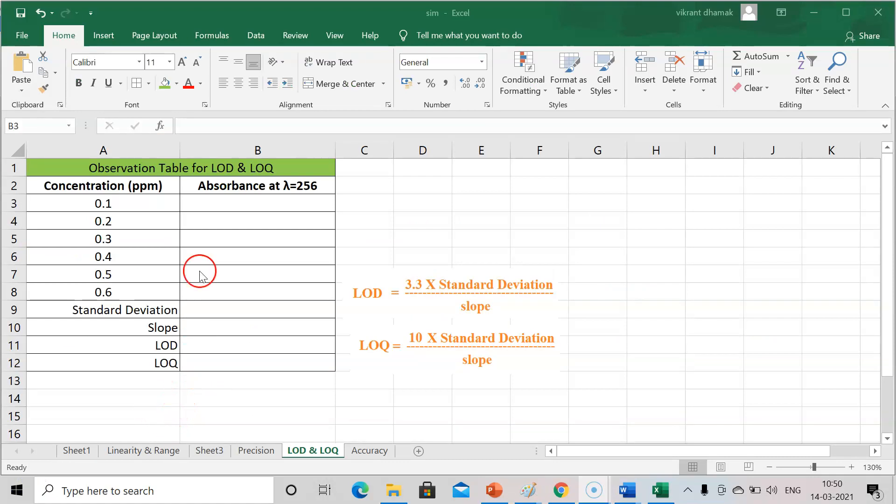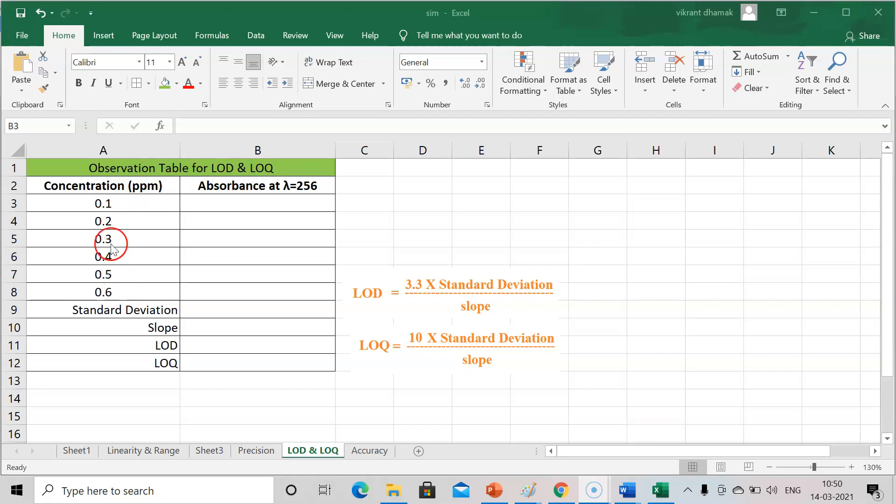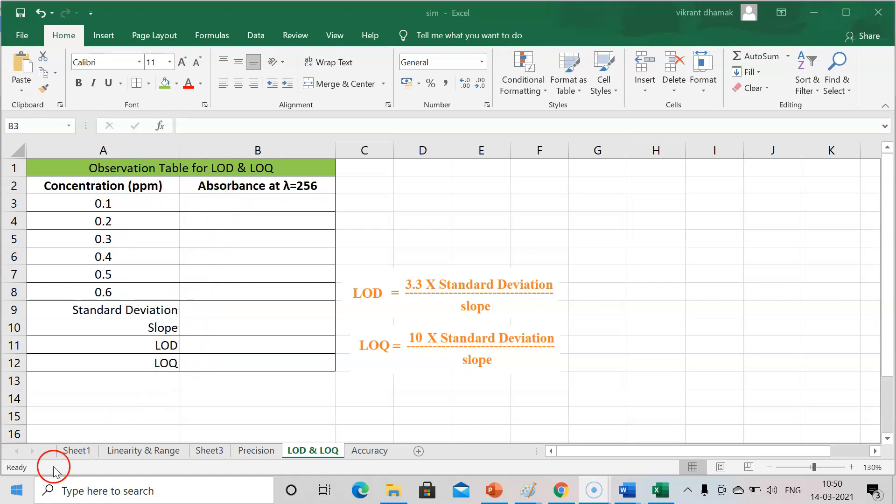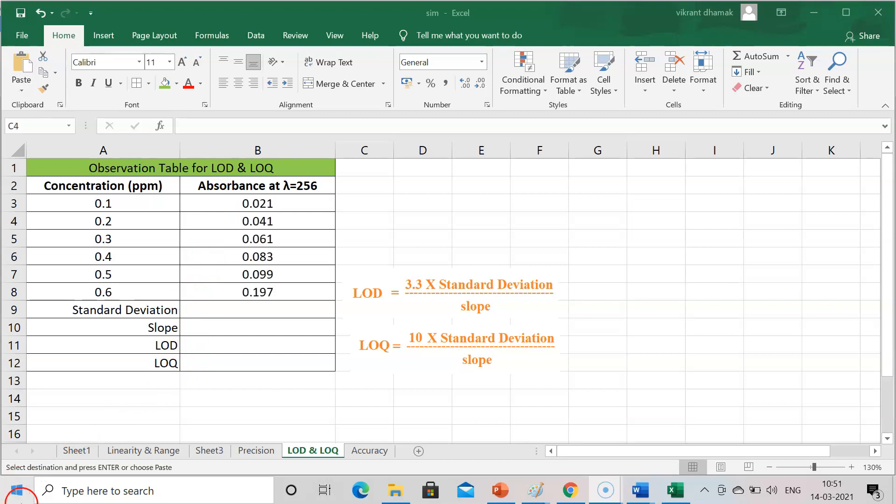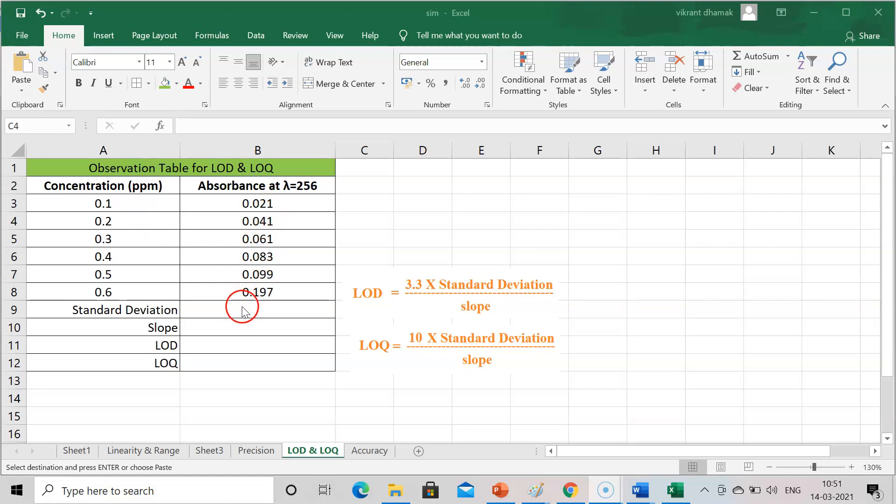Now we are in Microsoft Excel. This is the observation table for LOD and LOQ. These were the concentrations that we have prepared as per the procedure. Now we need to record absorbance and after that we will see all these parameters. After recording a spectrum I have got this value of absorbance at particular concentration.